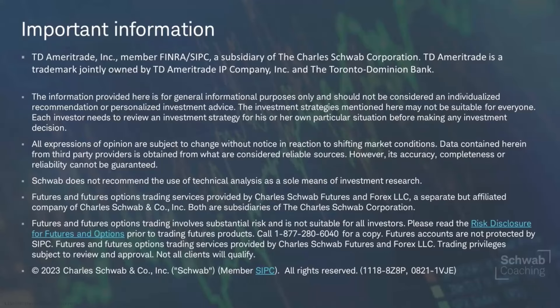We always welcome your questions here on Schwab Coaching. We have Ken Rose today working the chats. If you have any questions during today's presentation, just type those into the chat window next to your viewer on YouTube, and either Ken, James, or myself will answer your questions. Without further ado, let's begin and bring up our thinkorswim platform. I'll turn it over to JB.